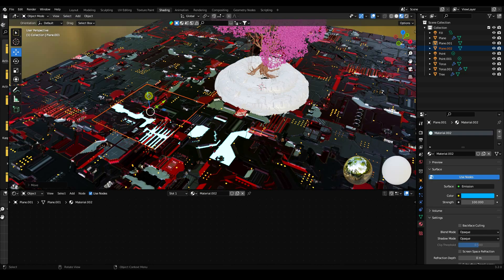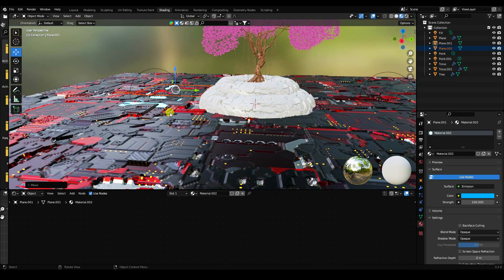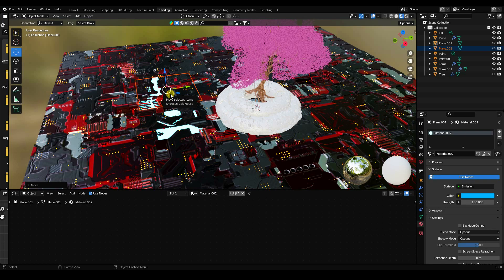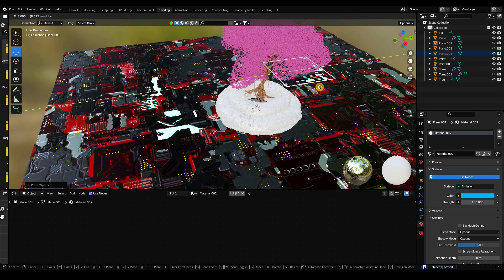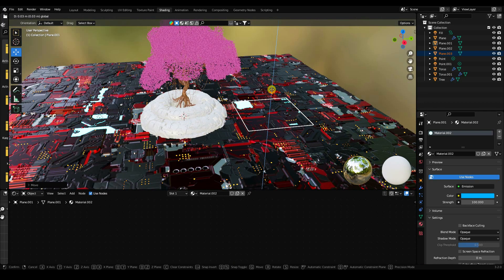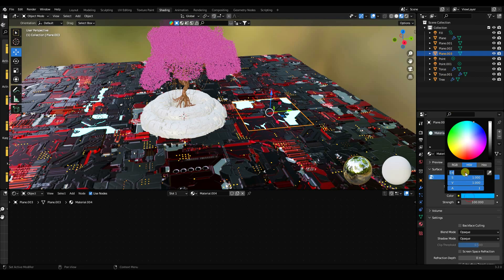Duplicate the plane, scale it up, position it slightly down. Then duplicate again, apply orange color this time, and position it slightly up.